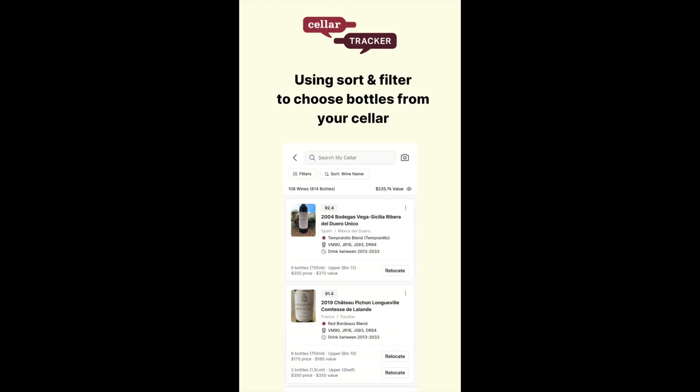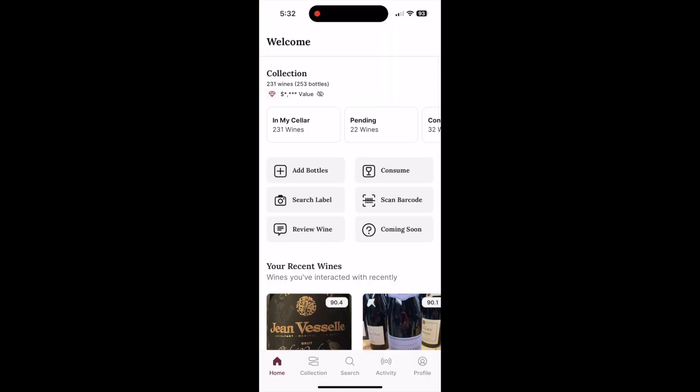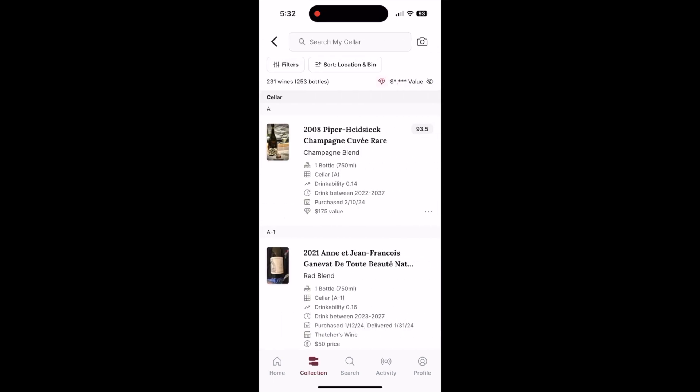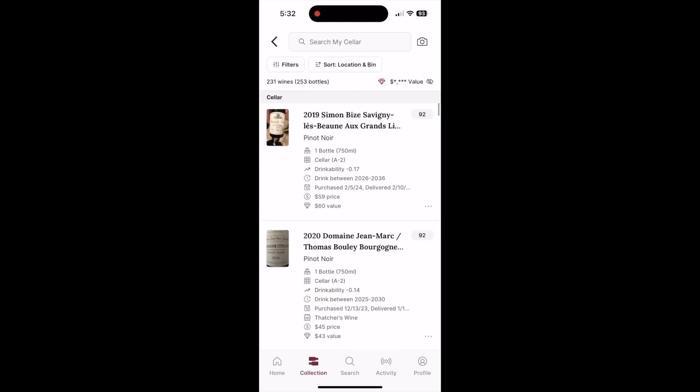Cellar trackers love having access to the cellar from anywhere. When you are out at a restaurant, wine shops, or from the comfort of the couch, you can always make the best decision on what to drink and buy.